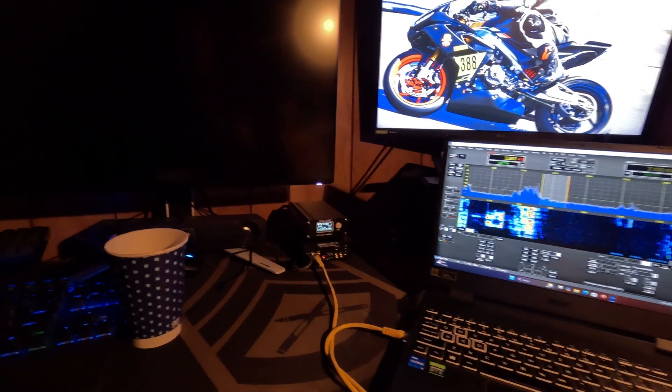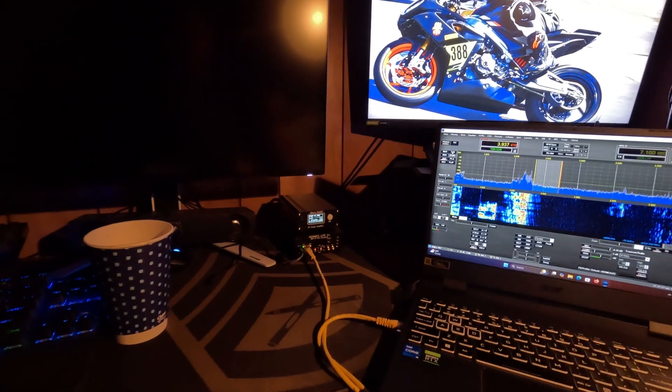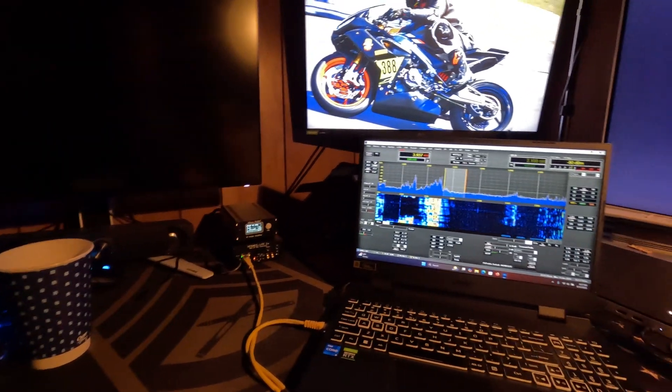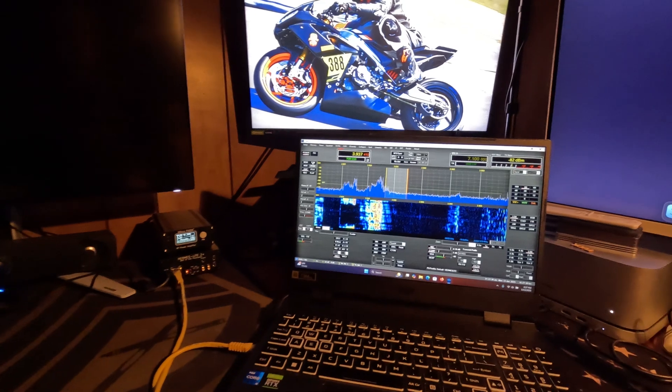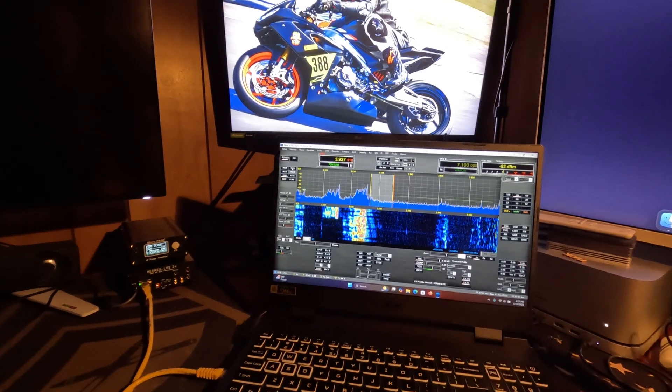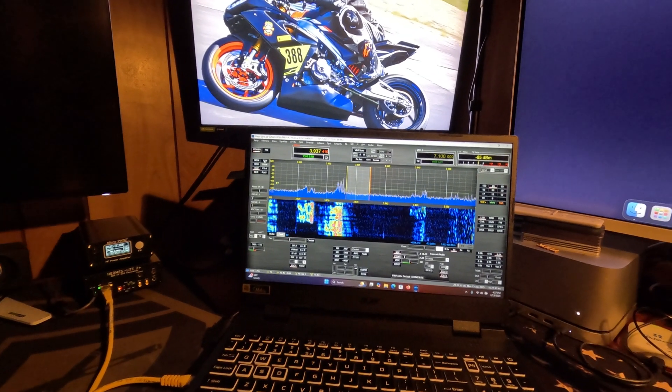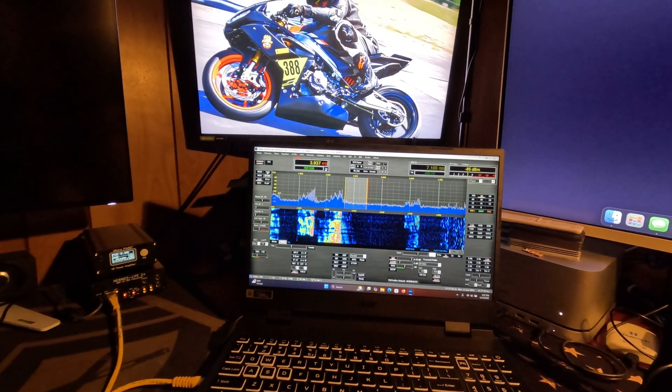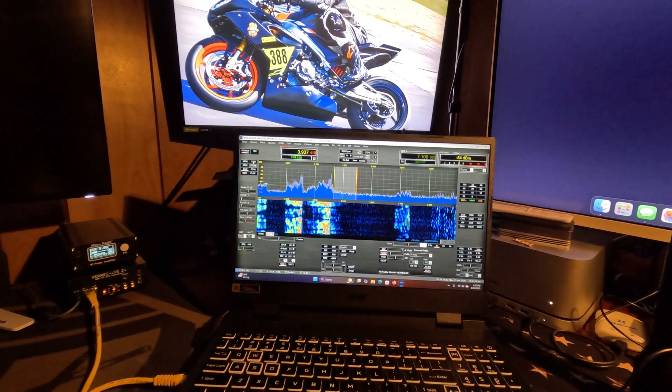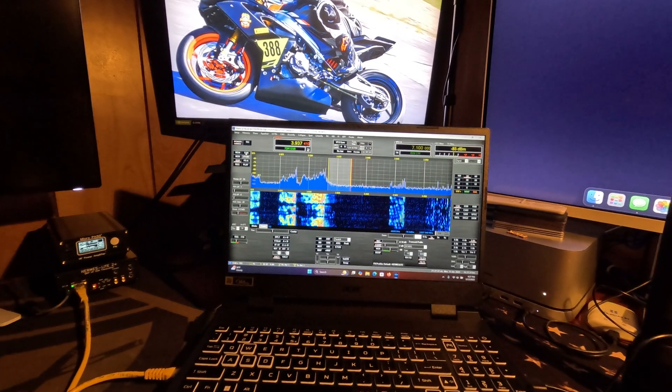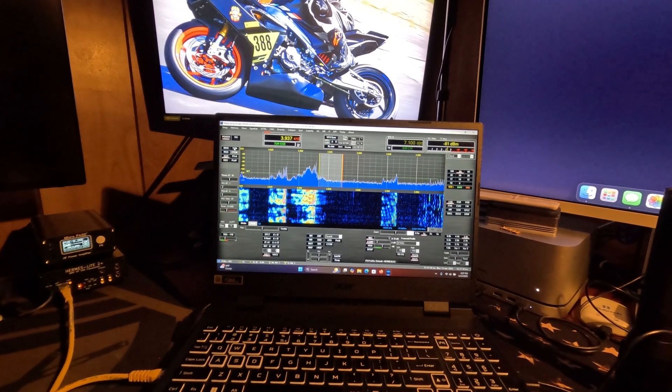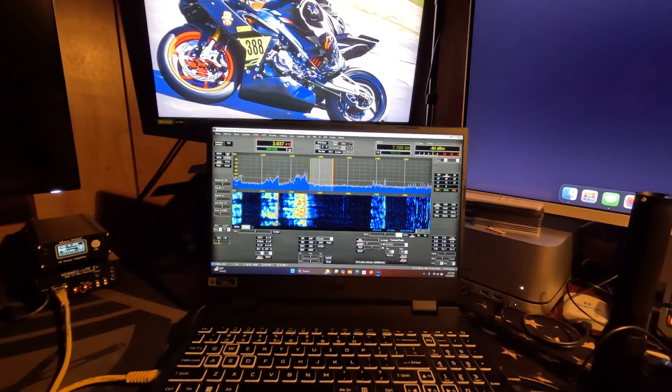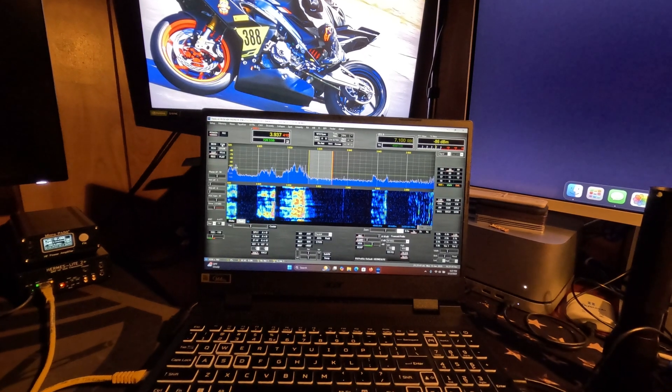Way cheaper than my old Flex radio was, and this thing has got some hellacious ears on it. It's amazing. I put it right up there with my DX 10, my FT DX 10, or my Flex 6400.